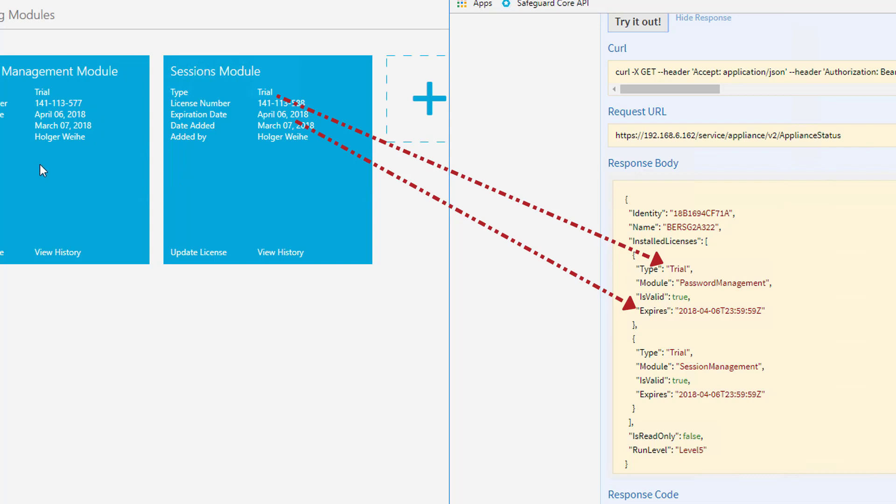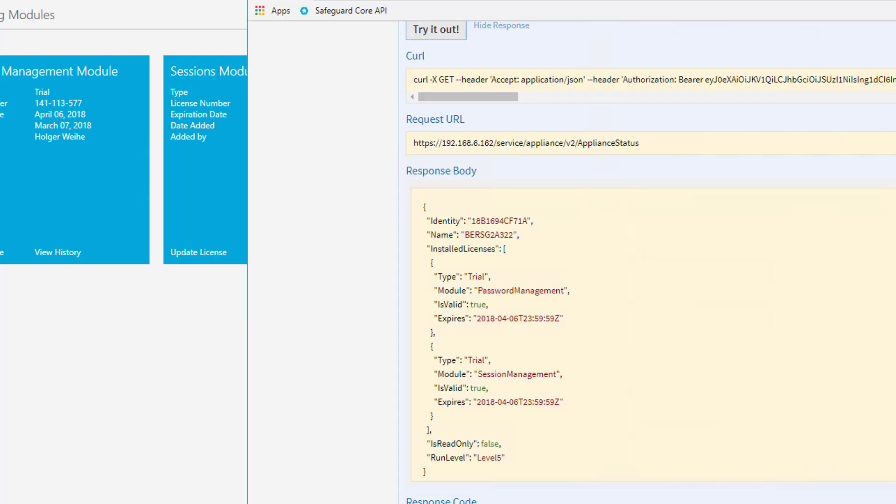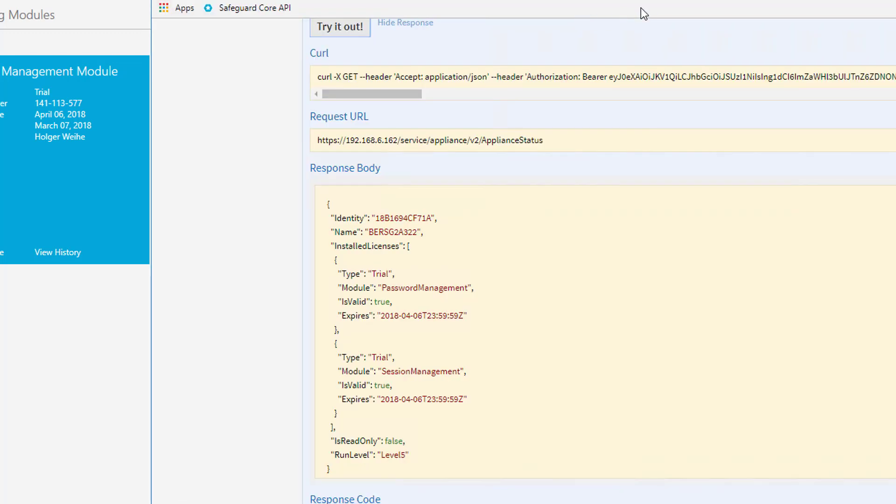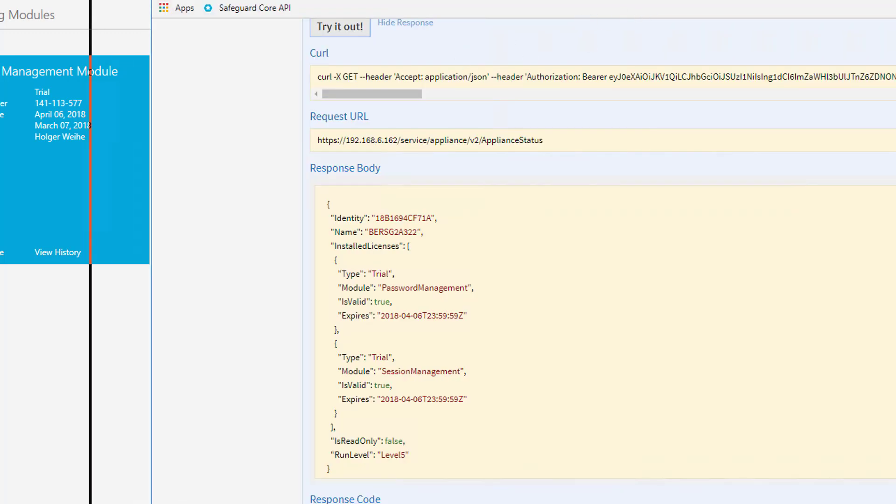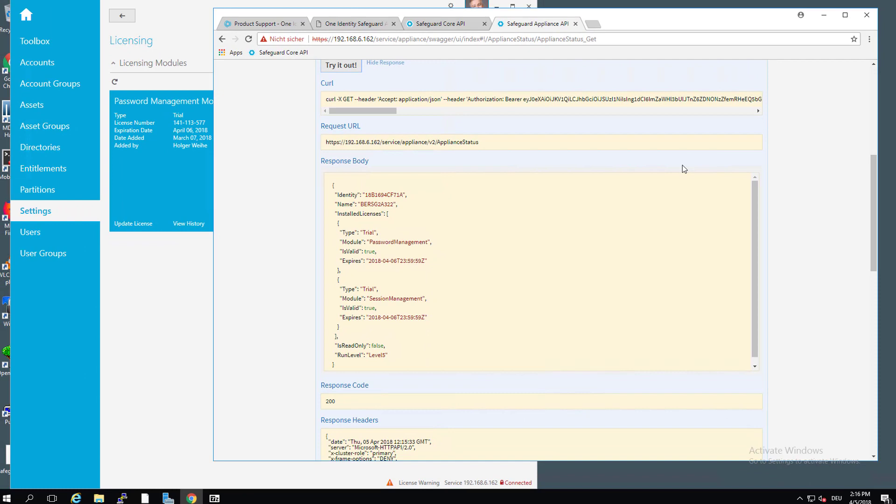You're going to see this here as well, 6th of April and so on. All this information that is located here is displayed here as well. So this is a very nice feature to use the API to get information of the appliance. But not only information on the appliance, but we can, of course, do configuration work using the API. And we're going to show you this in the following example.